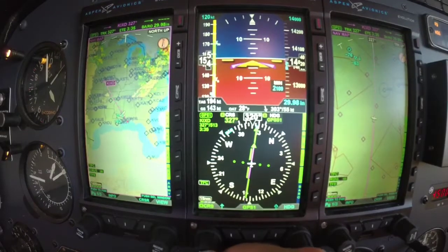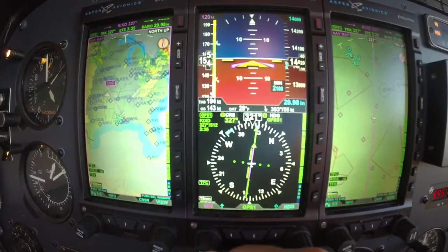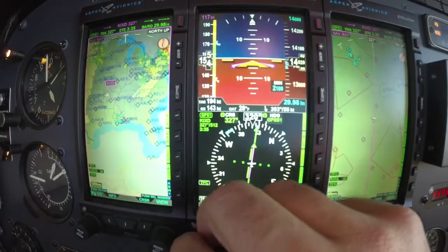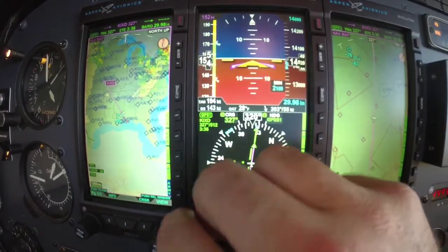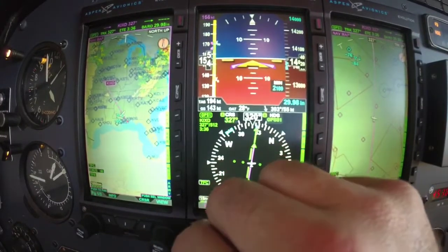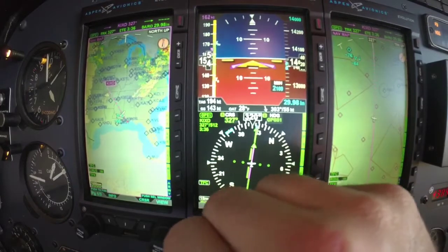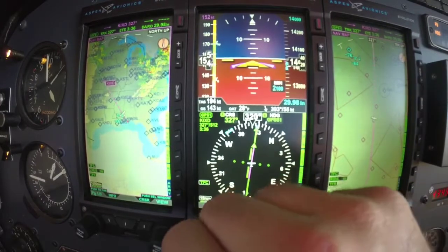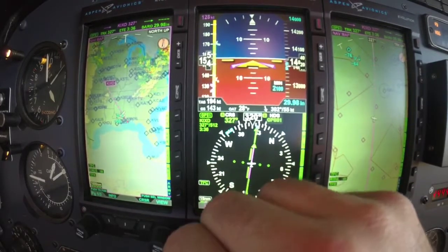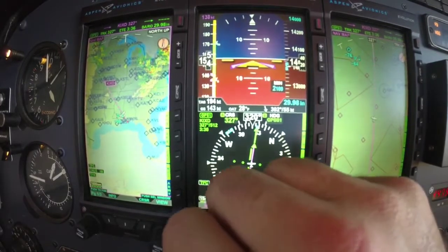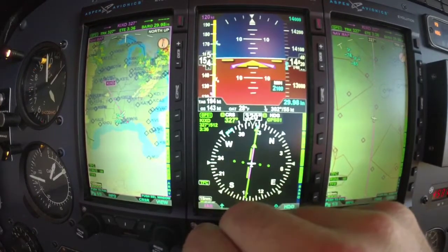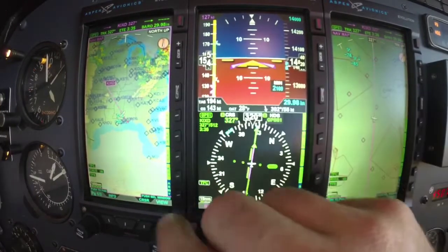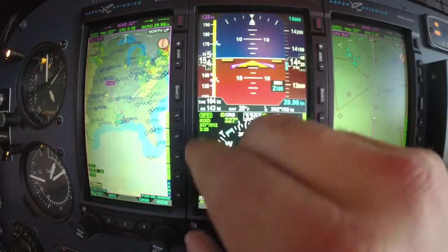On the left-hand knob, you push in on that, and that's going to allow you to change your airspeed bug. That's just for your reference — we went over that a little bit in an earlier video. I can dial in whatever airspeed I want, and it's going to put a bug up on the airspeed tape.